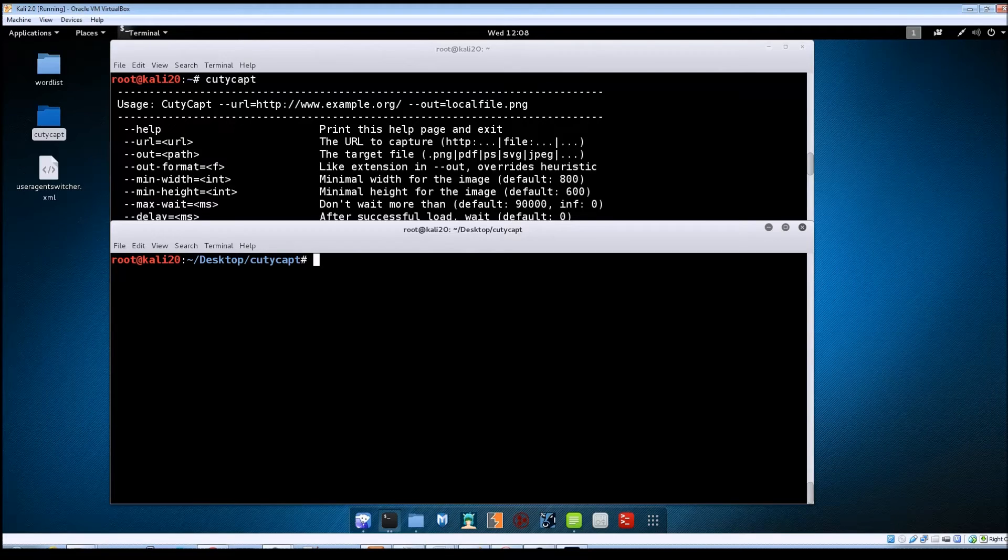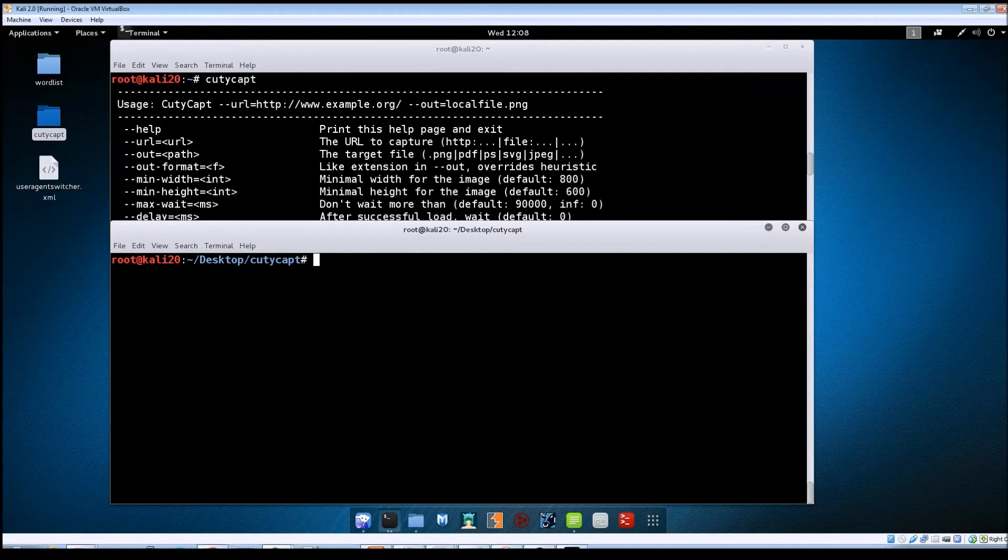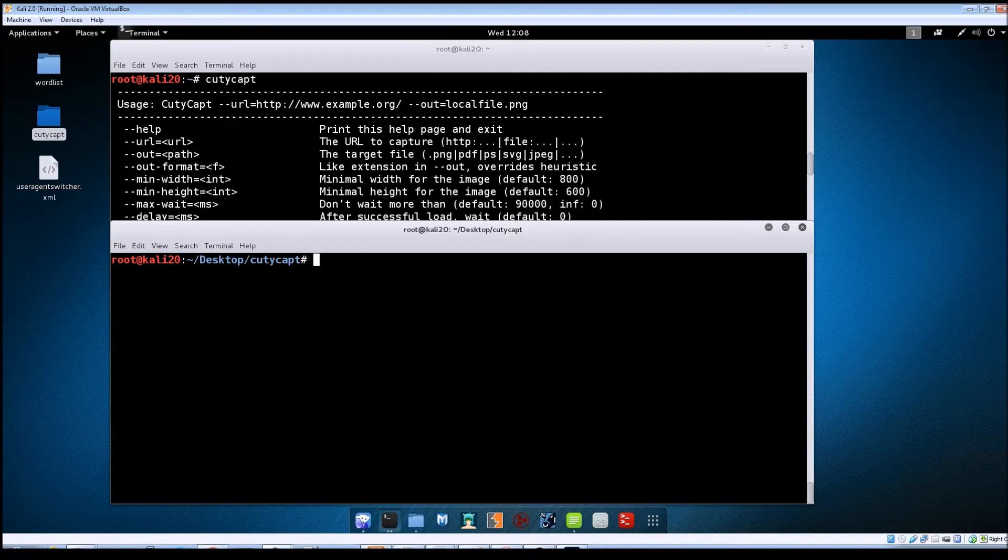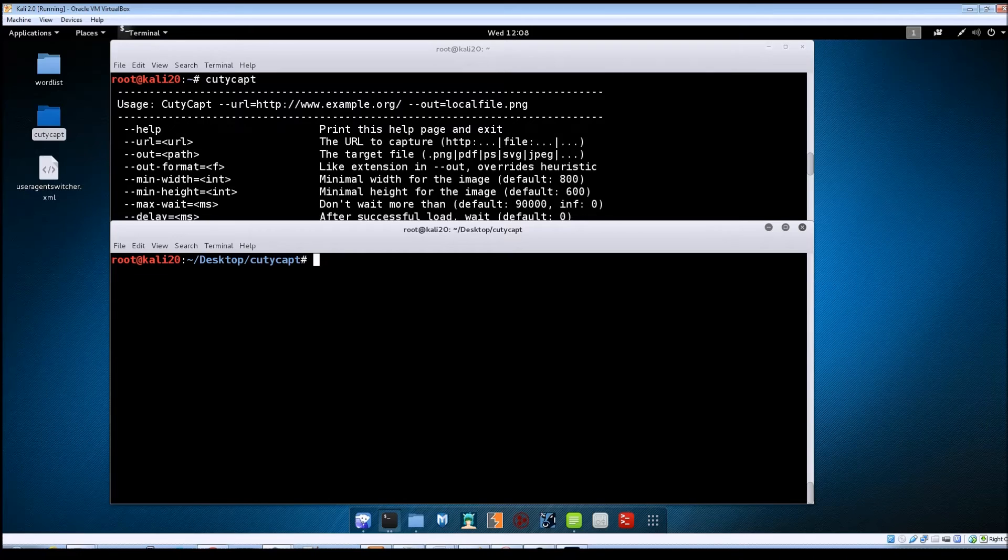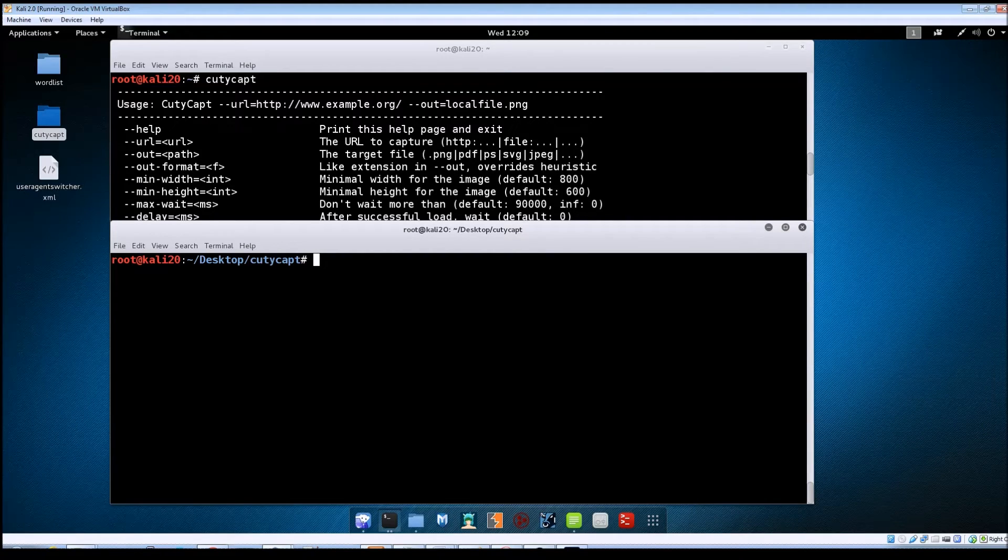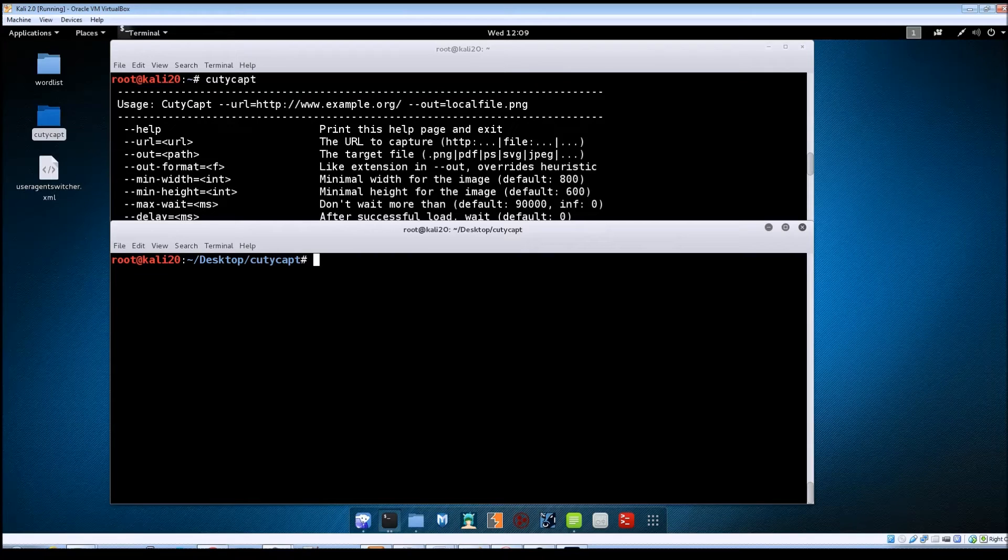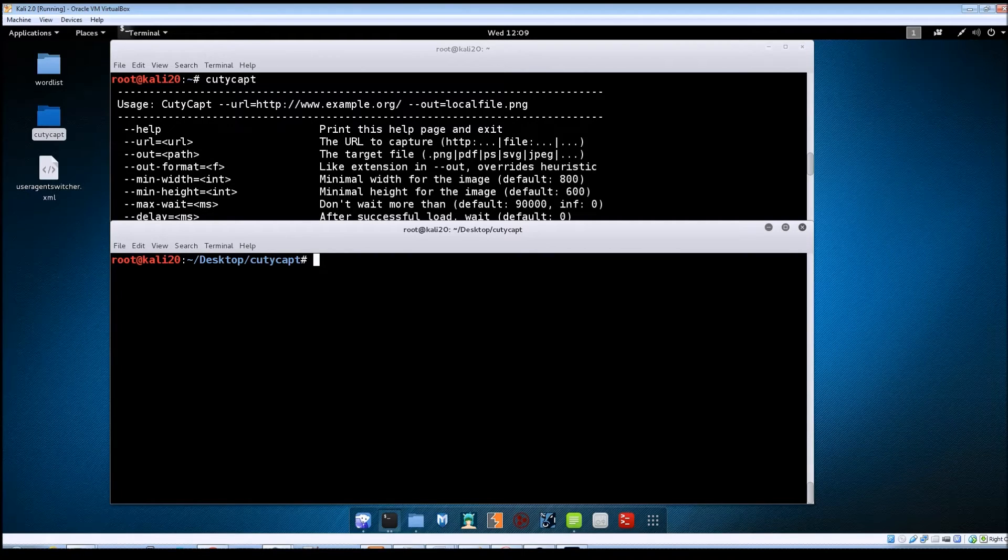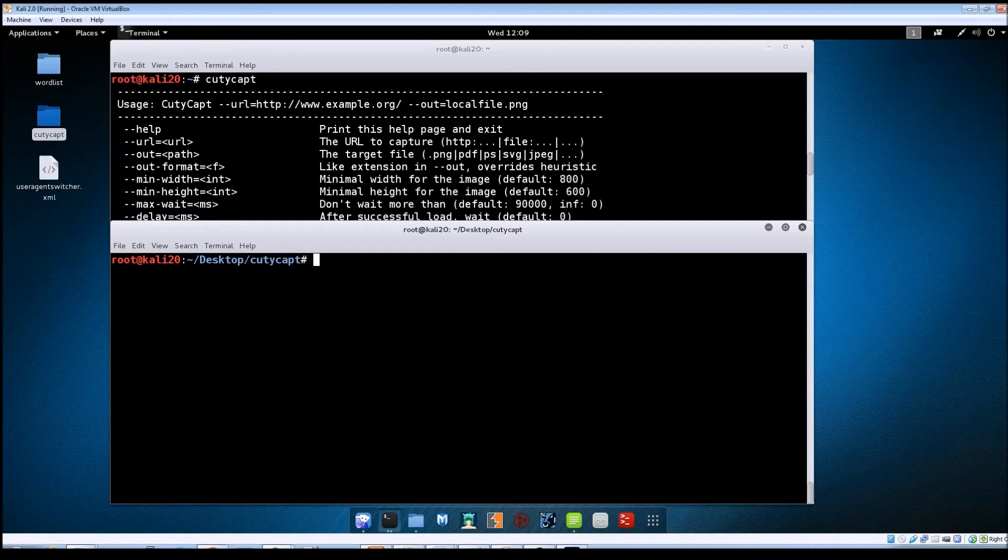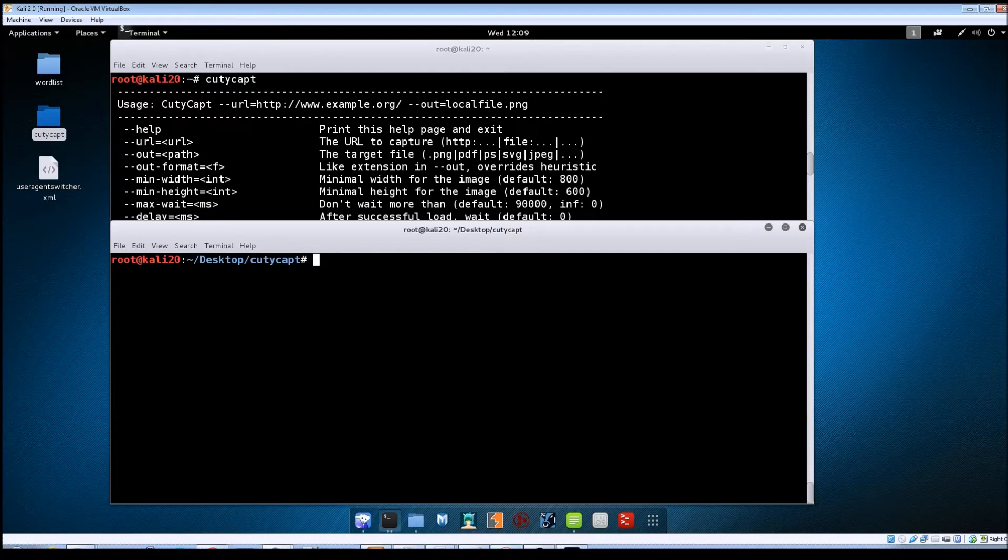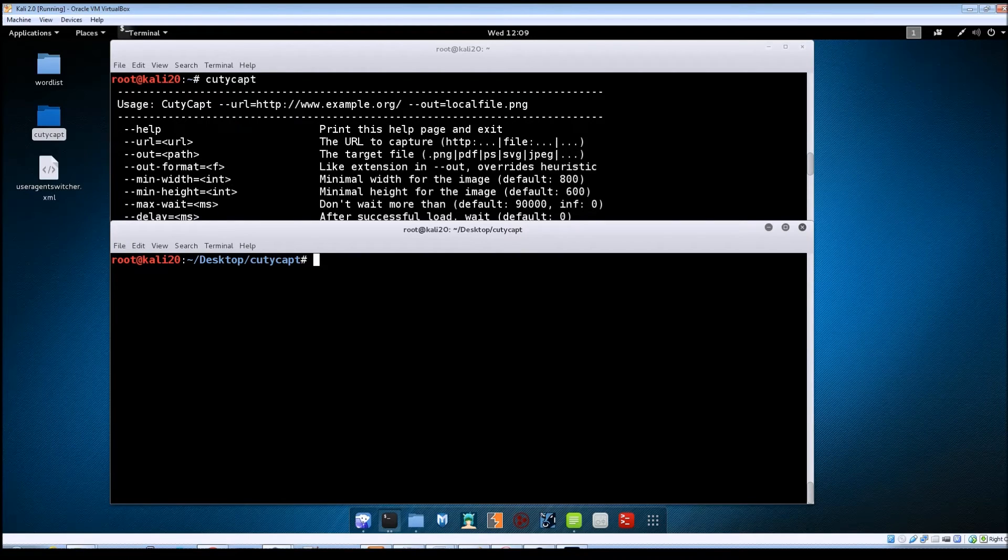So why would you want to do this? A lot of websites when you visit them, you're going to see by default the regular website that comes up. But if you're viewing the site on say your phone or a tablet, some kind of a mobile device, the web server may have a separate page for mobile devices and it's going to look different than what the normal page is. This can be a discovery phase.